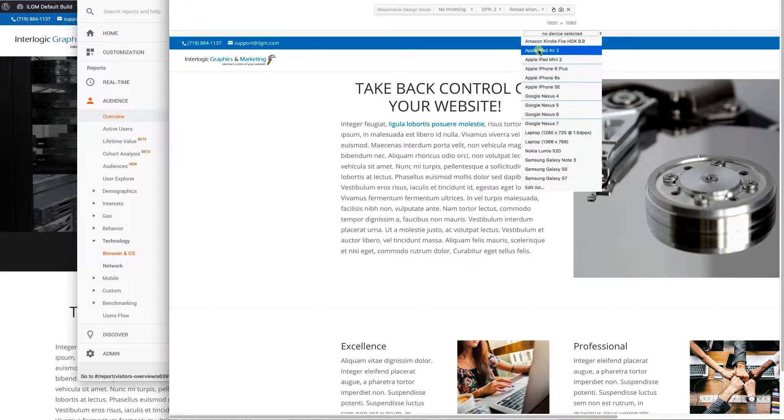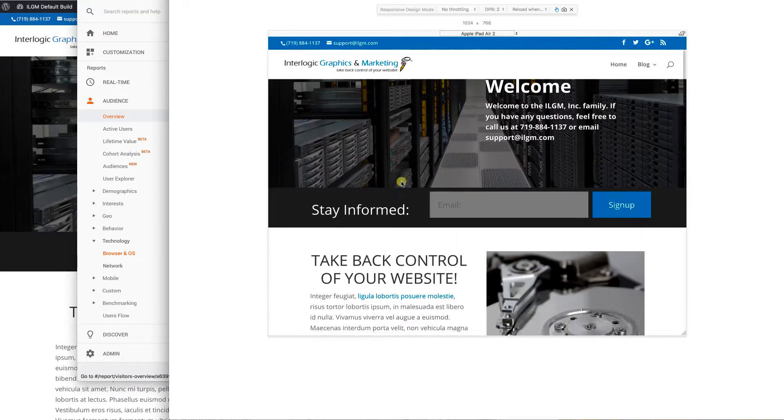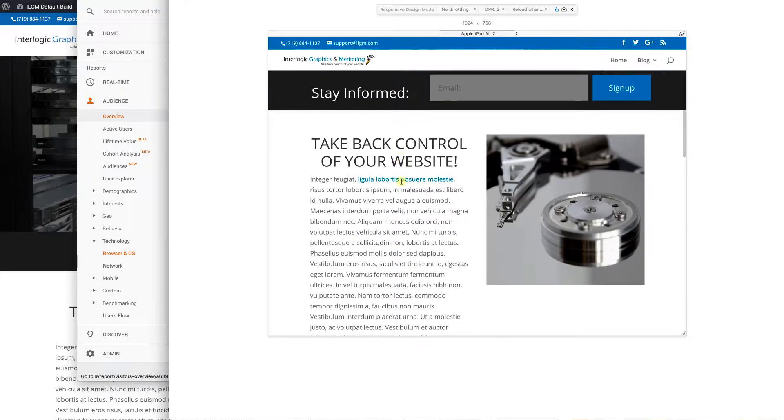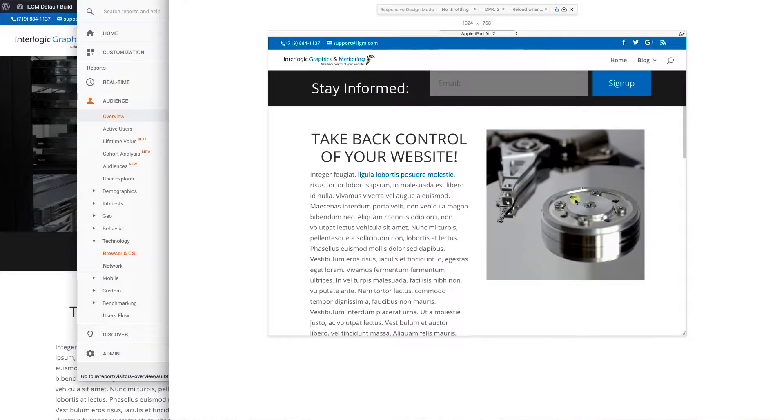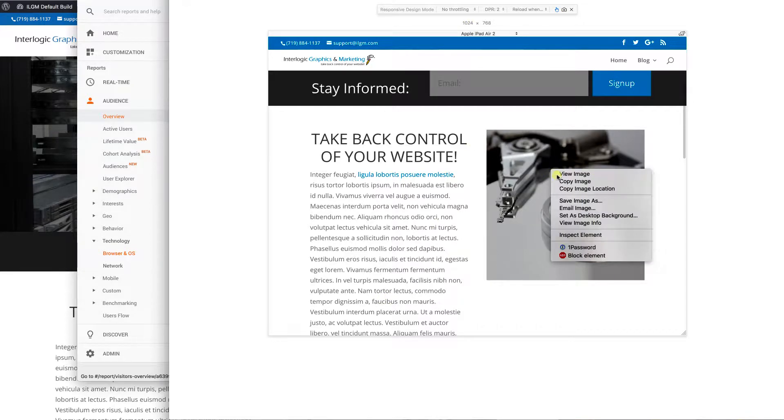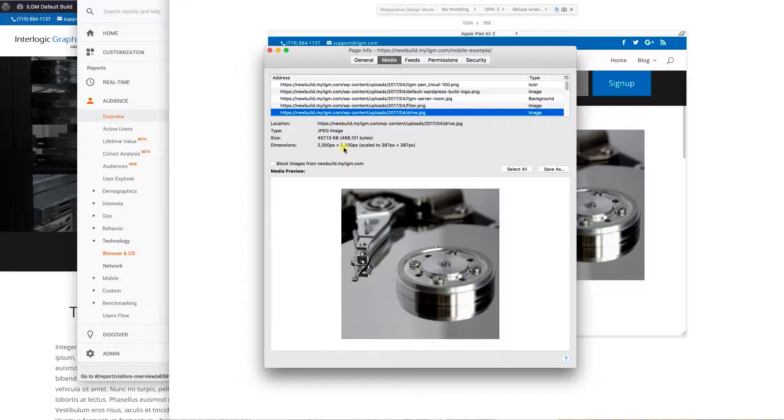Let's go back to a tablet view. This means that we can change the size of these images and deliver specific images at specific sizes for these different viewports. And here's a classic example. If we right click on this image and hit view image info, we're going to see that this image is 2,300 pixels by 2,300 pixels and it's being scaled down to 387 by 387.